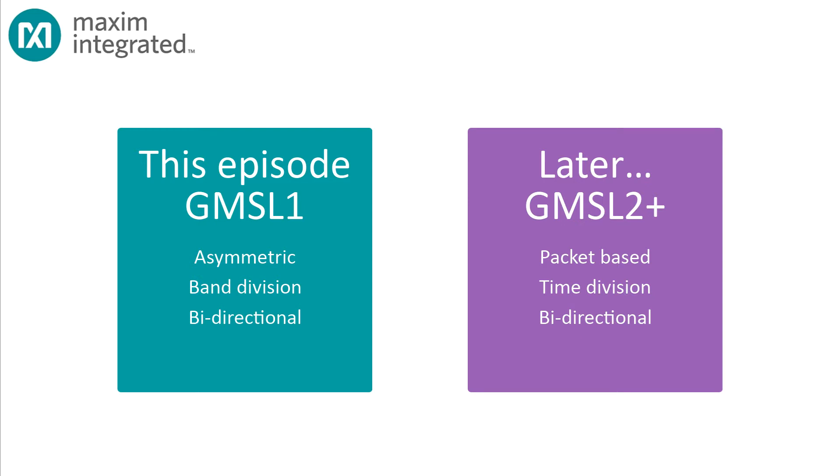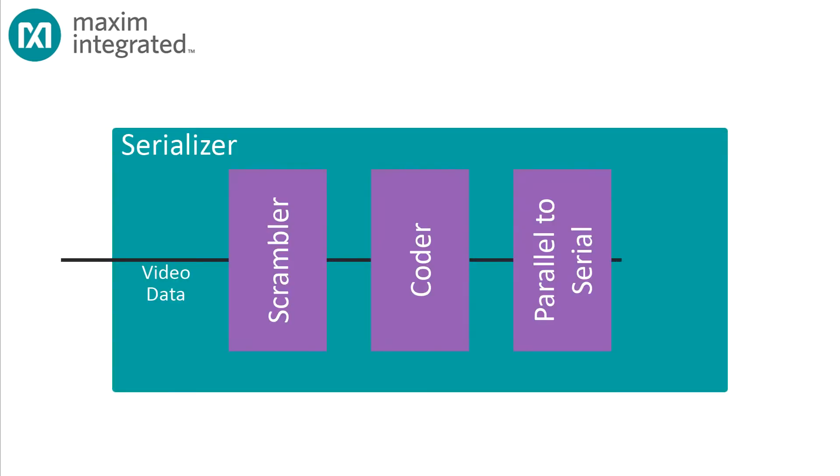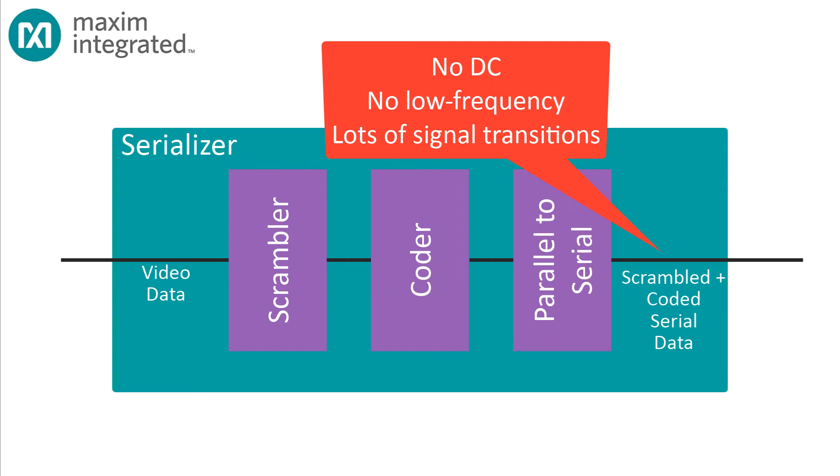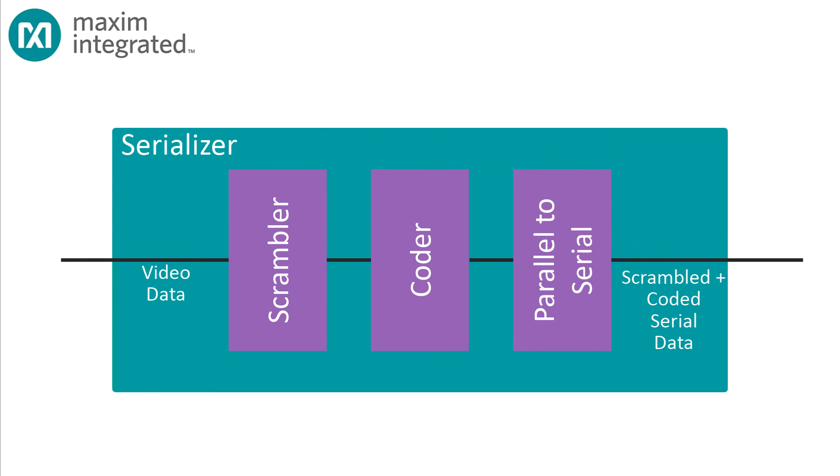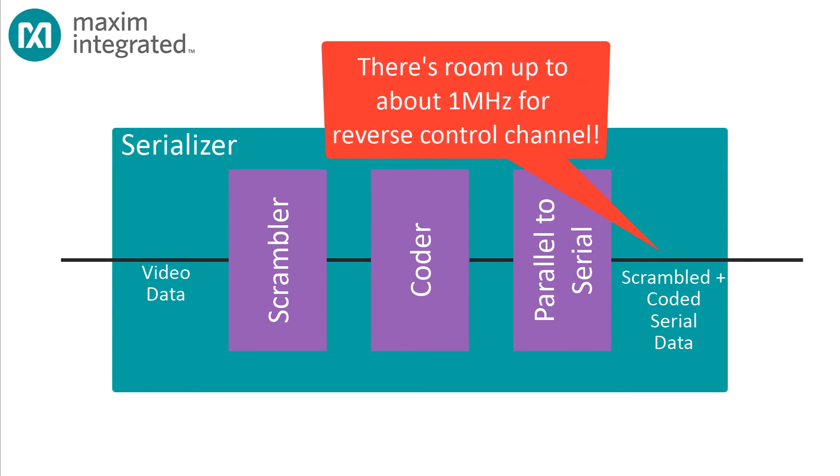The main video channel in a GMSL connection is bit scrambled and encoded so that the signal that appears on the wire has no DC or low frequency content and has a high density of fast signal transitions. GMSL was designed this way so that it can operate over an AC coupled connection and the receiver can establish its own logic levels and recover the bit clock. But all that scrambling and coding has a happy side effect of confining the signal bandwidth to a region from about f over 2 down to about f over 40.